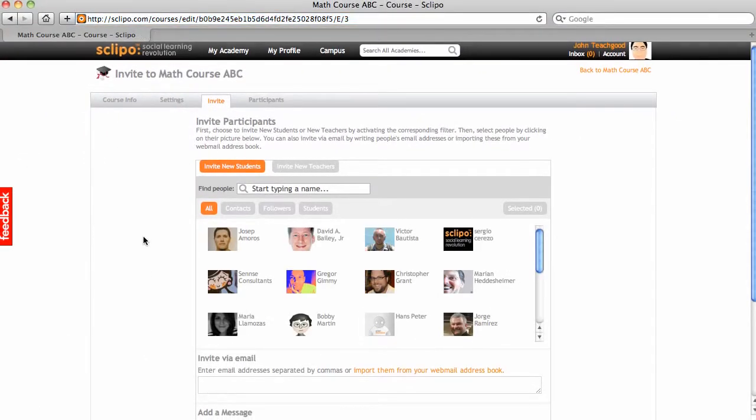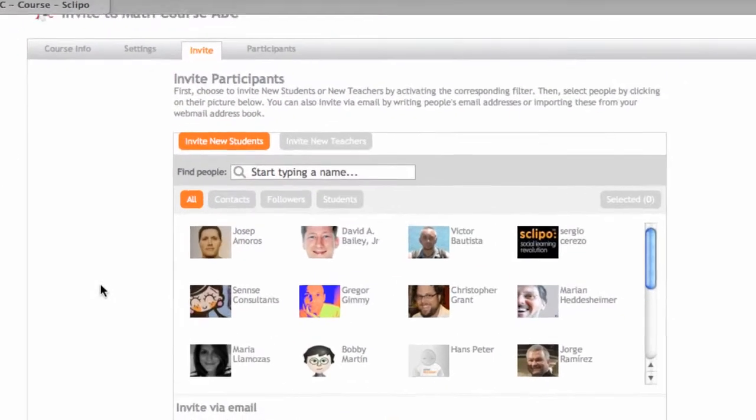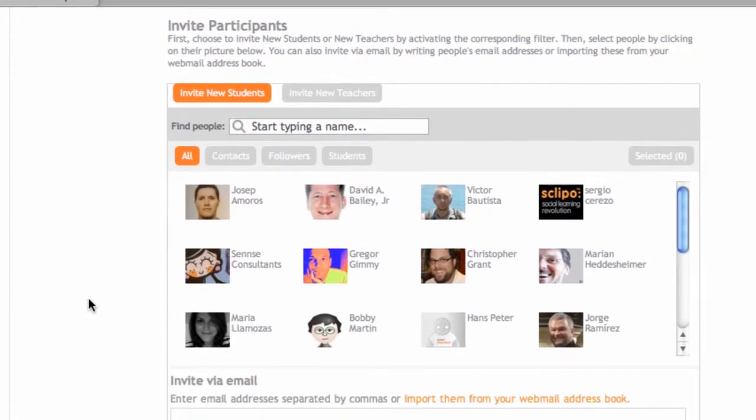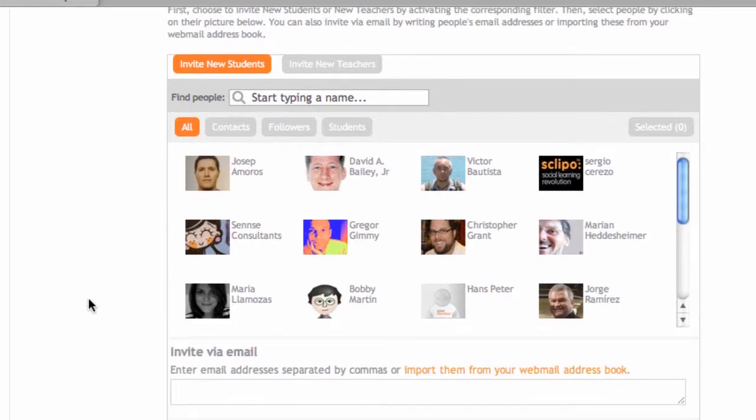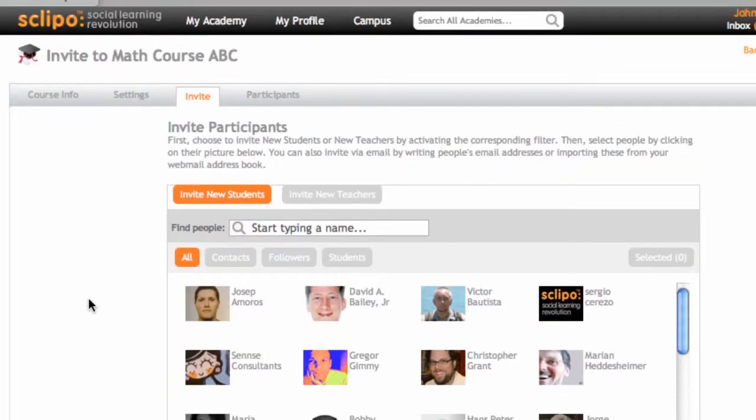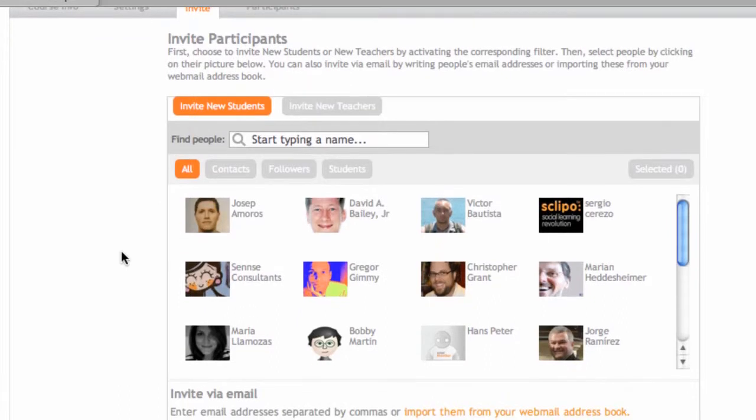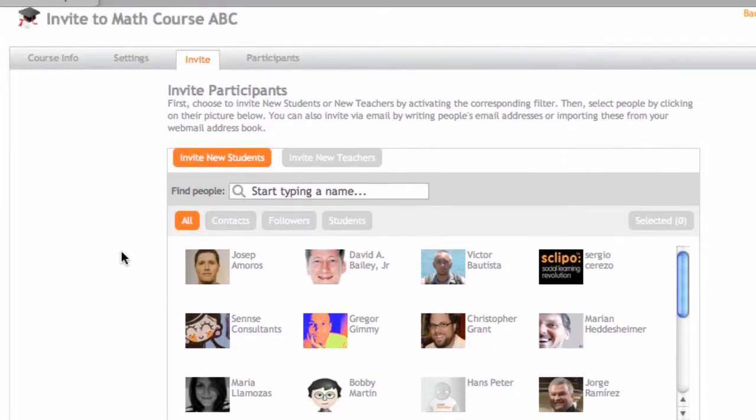Okay, so I immediately reach the invitation panel for this course, Math course ABC. And there are two ways to invite people.